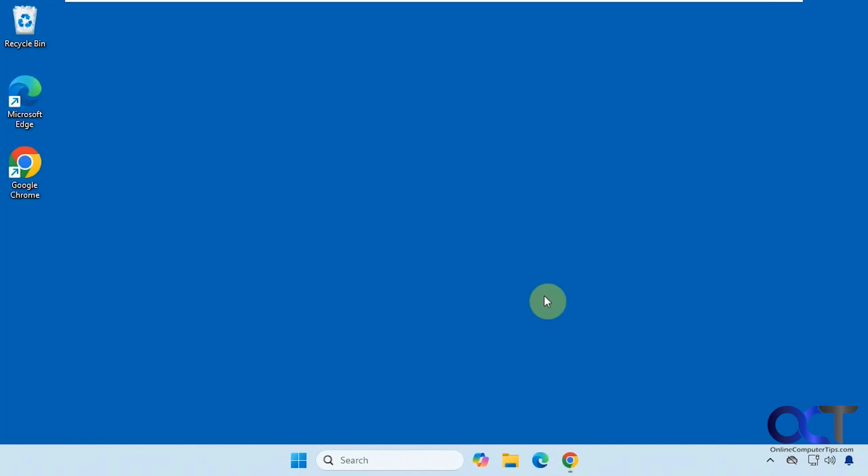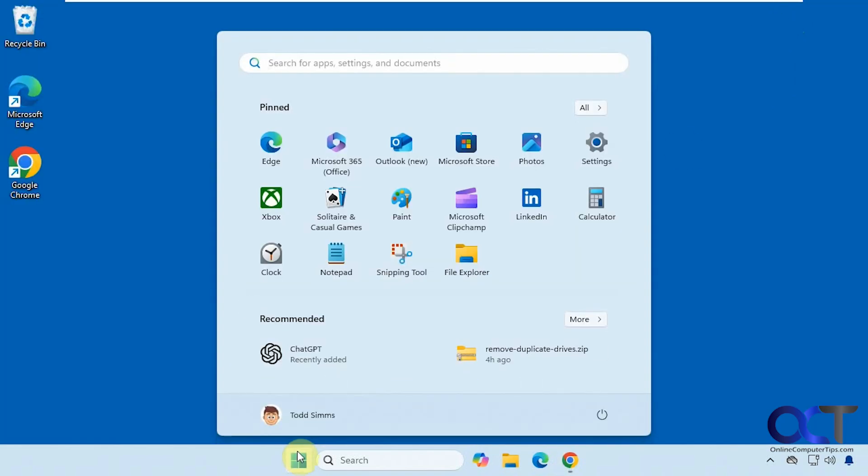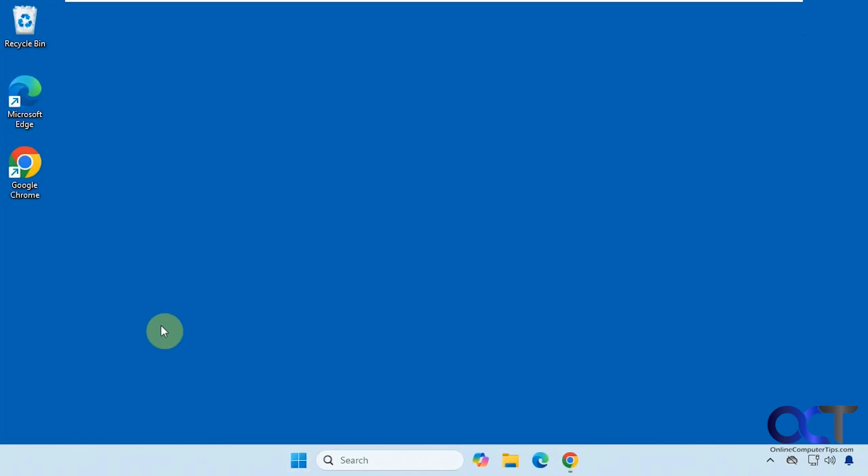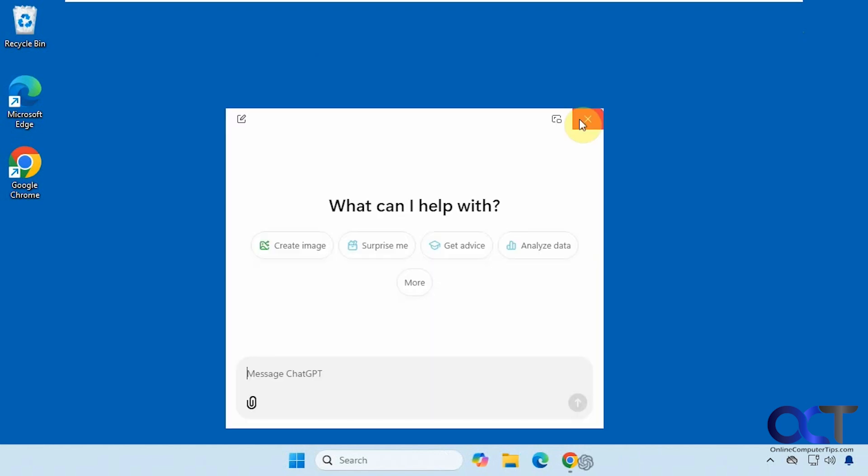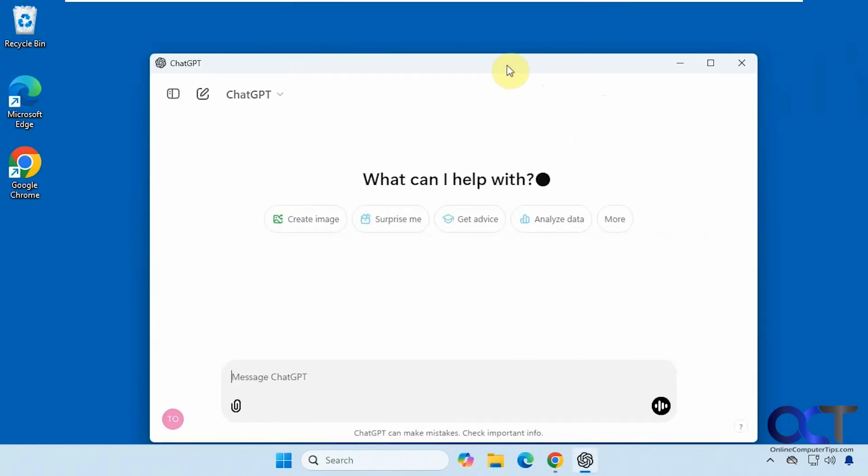So then once you have it installed, you can find it in your apps here, and if you do alt space bar it'll open up a mini window here. If you click this guy here, open in main window, it'll open the full screen version of it,